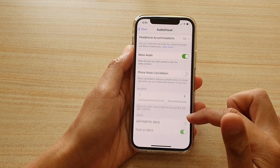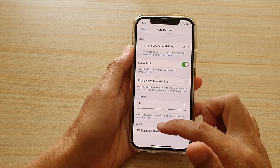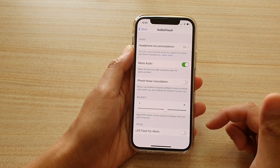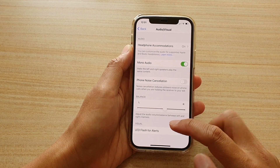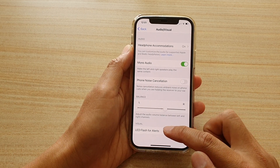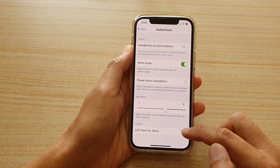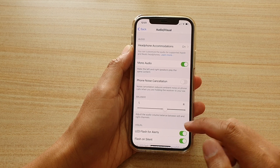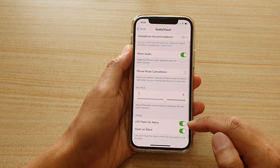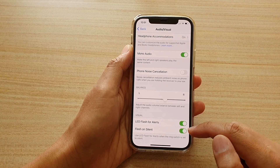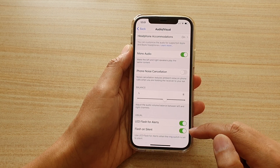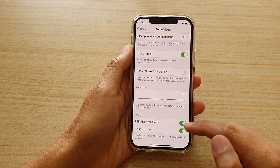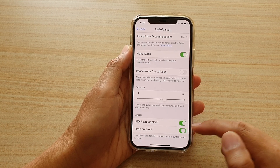Now go all the way down to the bottom to the Visual section and then tap on LED Flash for Alerts. Once this is switched on, you can also turn on or turn off Flash on Silent.